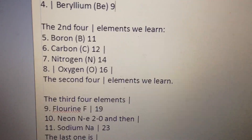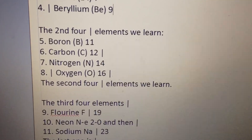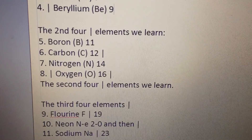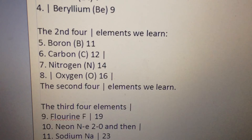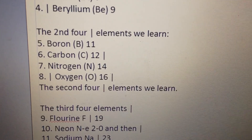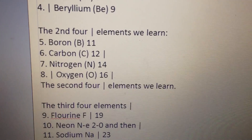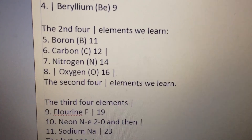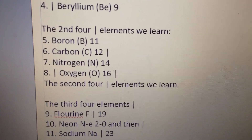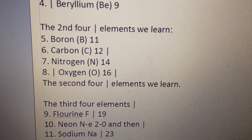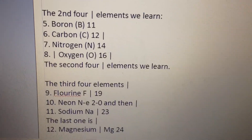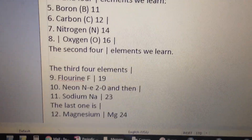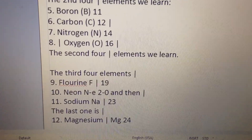5 boron, B11. 6 carbon, C12. 7 nitrogen, N14. 8 oxygen, O16. The second four elements we learn.